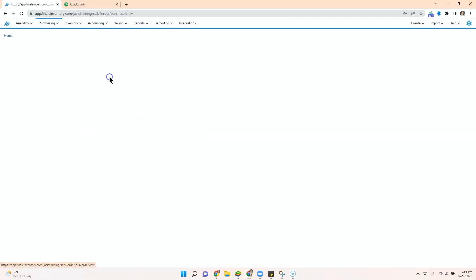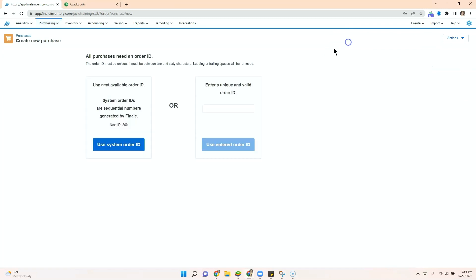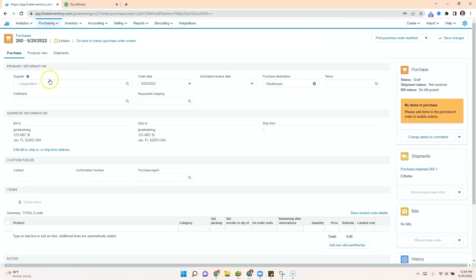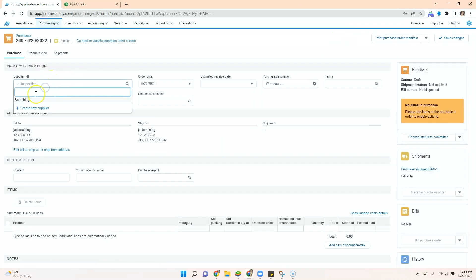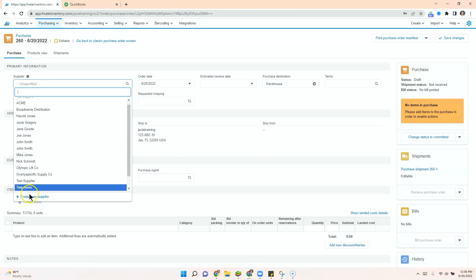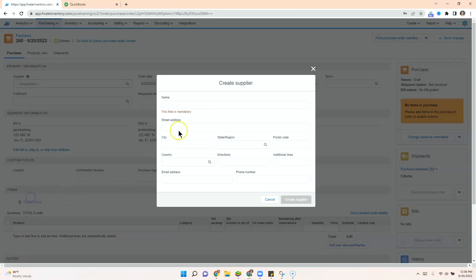So in Finale, we can go and create a purchase order. When we do this, we can either select an existing supplier or create a new supplier and we'll just enter their information here.